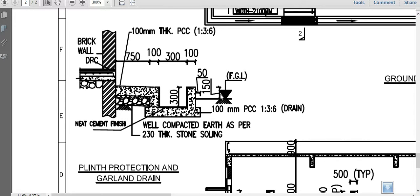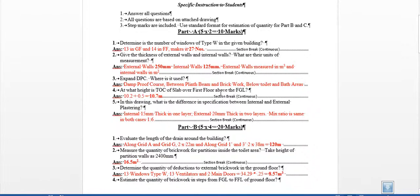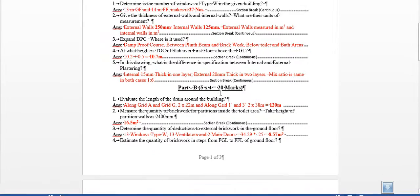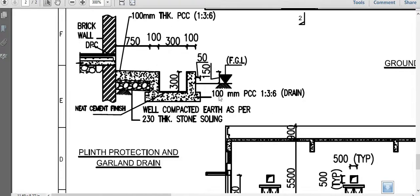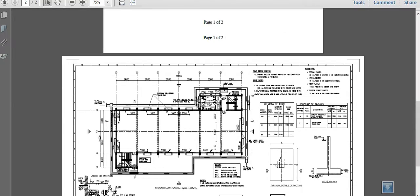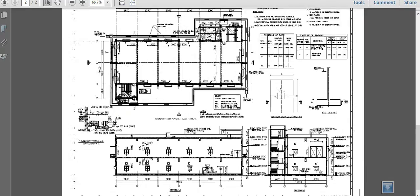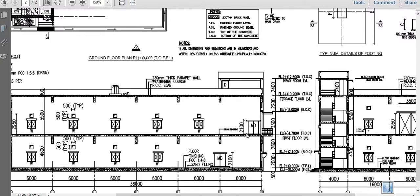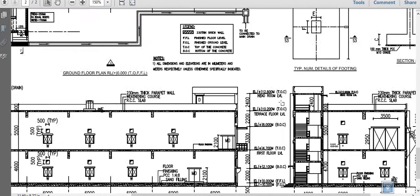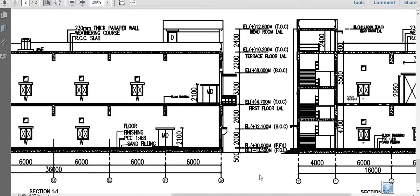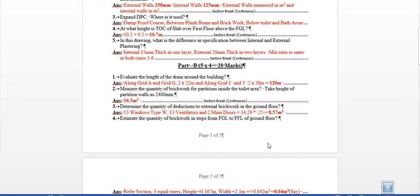Here we come for the next question. At what height is top of slab over first floor? For that, if you have a look at it, the slab over first floor - this is the first floor, so slab over first floor is here. This will work out to 10.2 meters. And from FFL to FGL there is a 0.5 meter, so totally it works to 10.7.